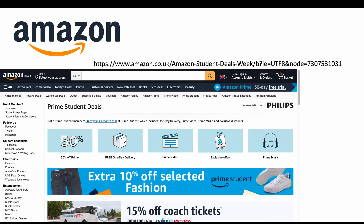Amazon: you can get 50% off Prime, which includes free delivery, Prime Video, exclusive offers, and Prime Music. With all the assignments students need to complete, I'm not sure they'd need Prime Video or Prime Music — but maybe the exclusive offers come in handy. Either way, 50% off Prime is brilliant.